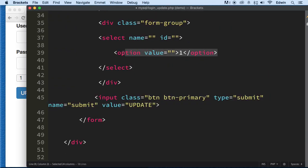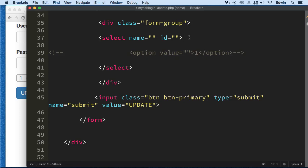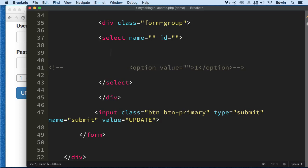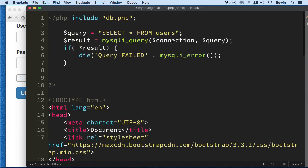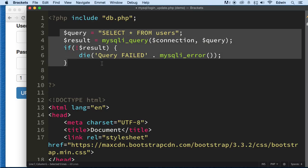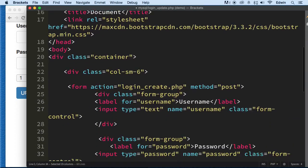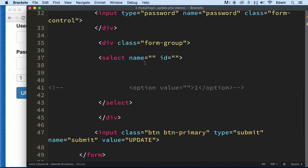I'm going to comment that out. The first thing I want to do is create a query. We already have one up here that we can use, because it selects everything from the users table. So all we have to do down here is create a while loop to pull all this information out.